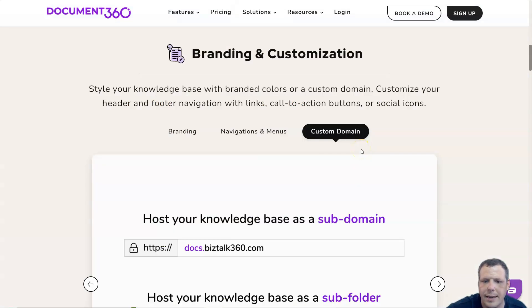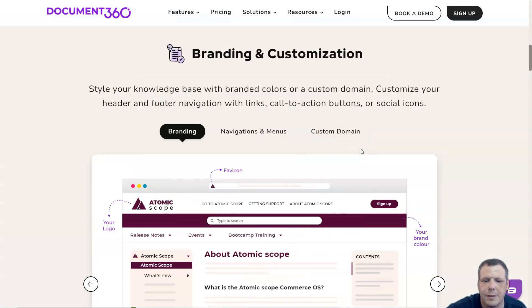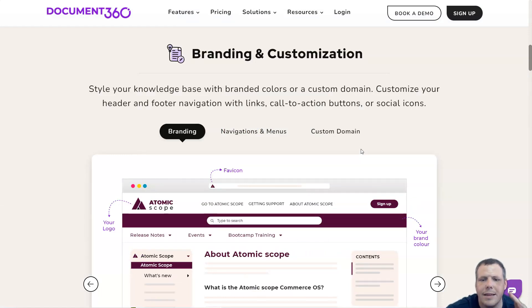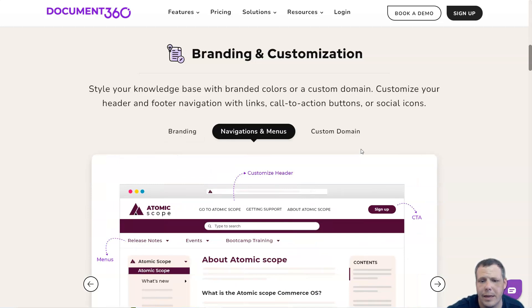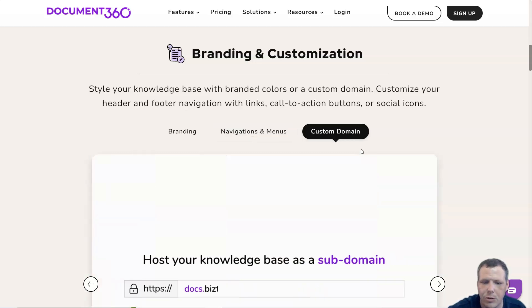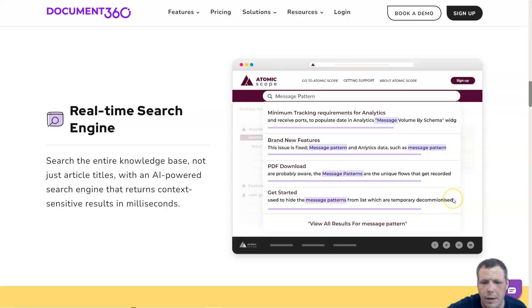Branding and customizations allow you to customize your knowledge base in a way that it aligns with brand guidelines and custom domain. Customize your header and footer with navigations, links, call-to-action buttons, or even social icons.